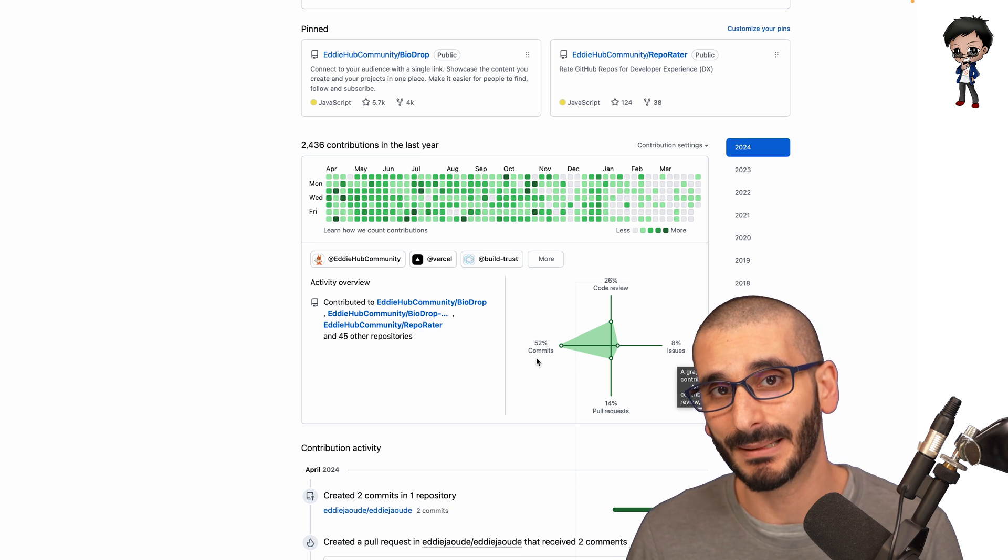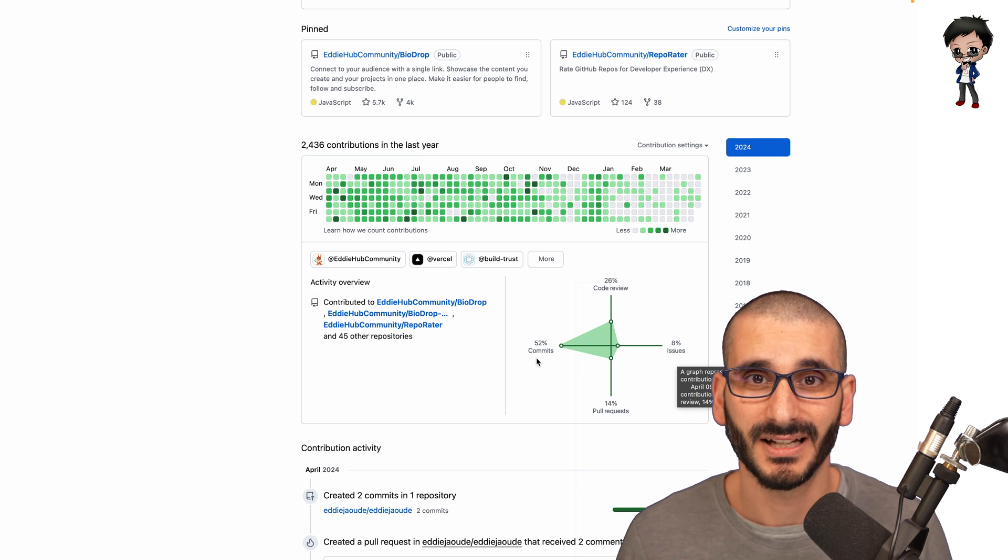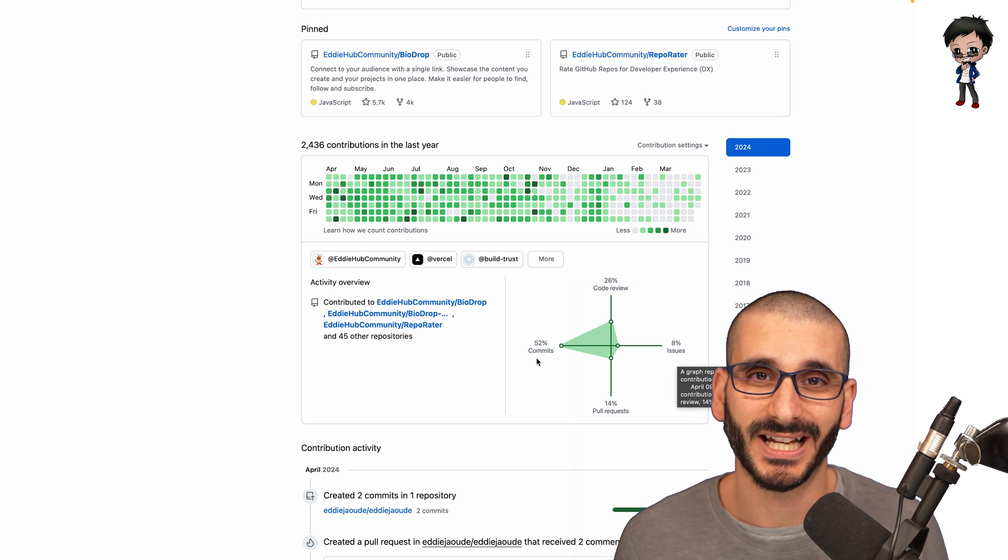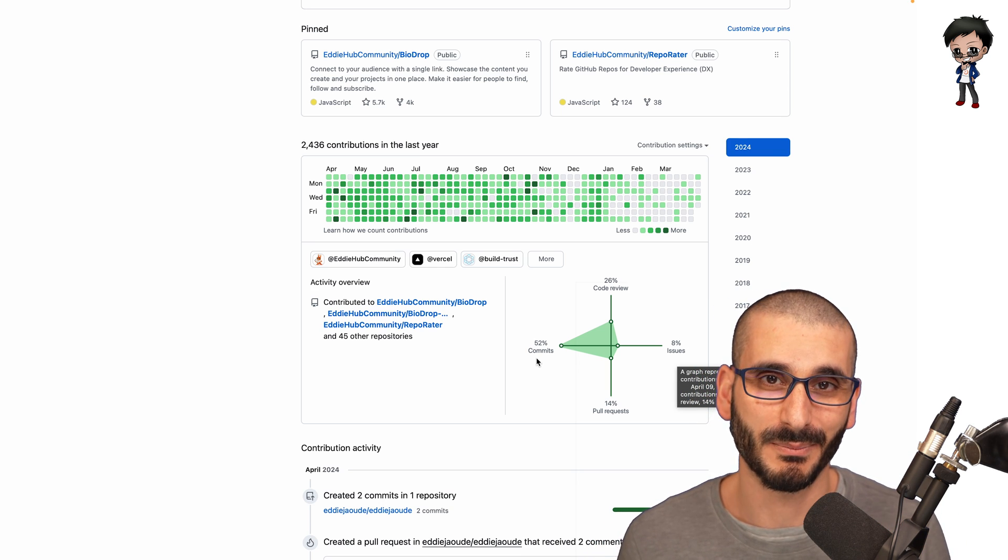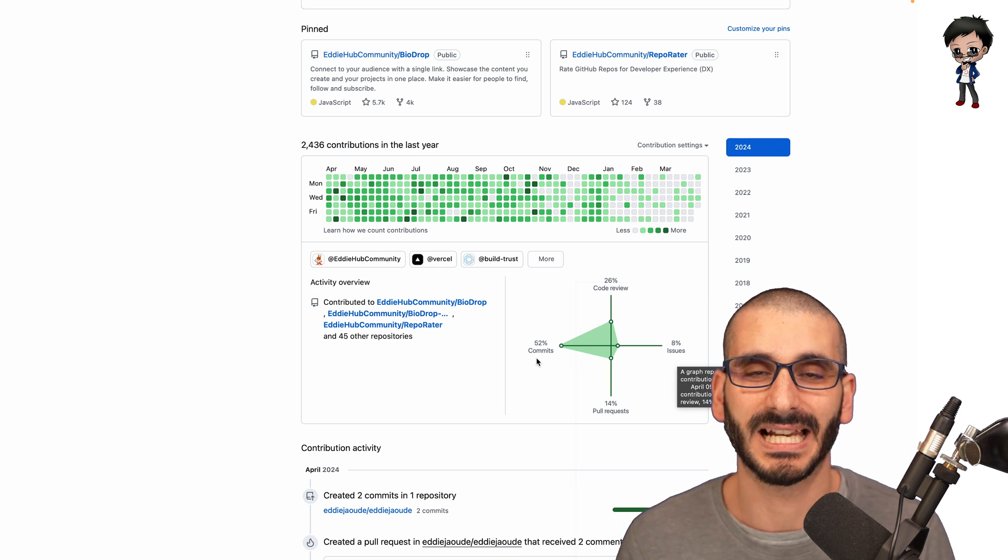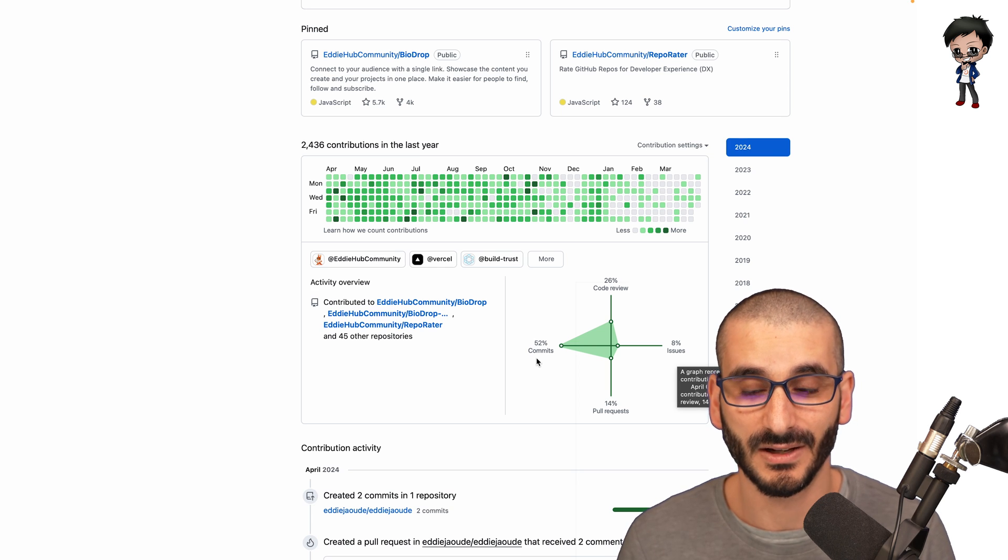So I would show that you can collaborate because remember, most projects are not just about one person. You are going to be collaborating and working with a team.